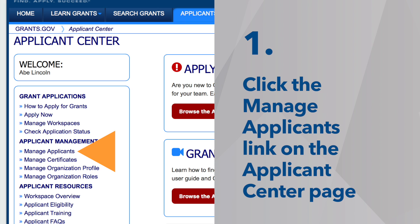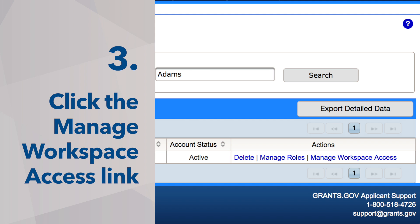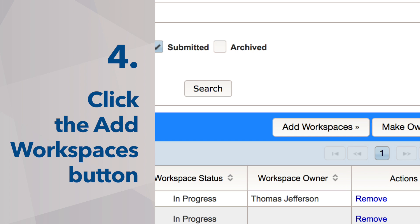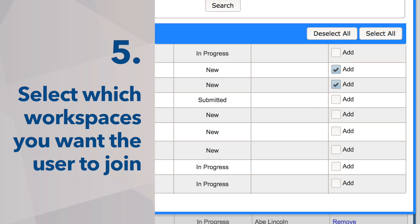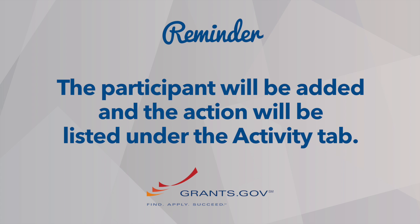First, click the Manage Applicants link on the Applicant Center page. Now search for the desired user record you would like to associate with one or more workspaces. Click the Manage Workspace Access link in the Actions column of the desired user. Then click the Add Workspaces button on the Manage Access to My Workspaces page. After the Add Workspace Access popup window opens, click the Add checkbox under the Actions column for the desired workspace record or records. Finally, click the Save button to add the user to these workspaces. You will see a success message confirming the addition and the change will be noted in the Activity tab.